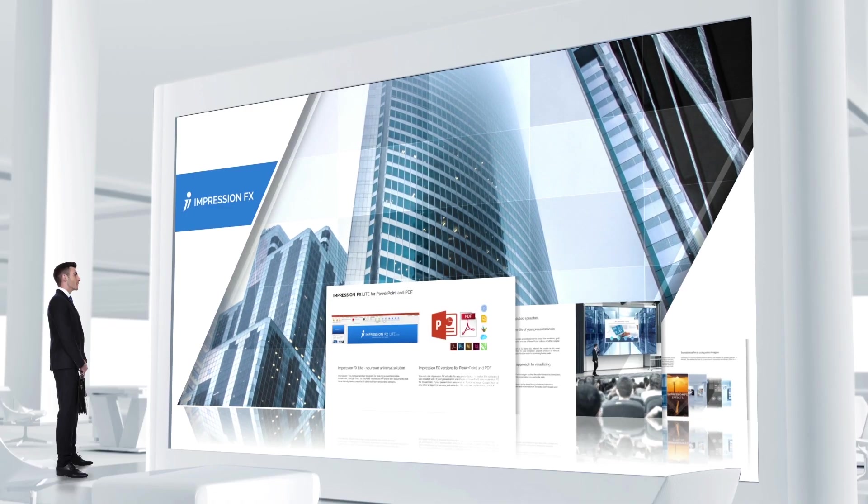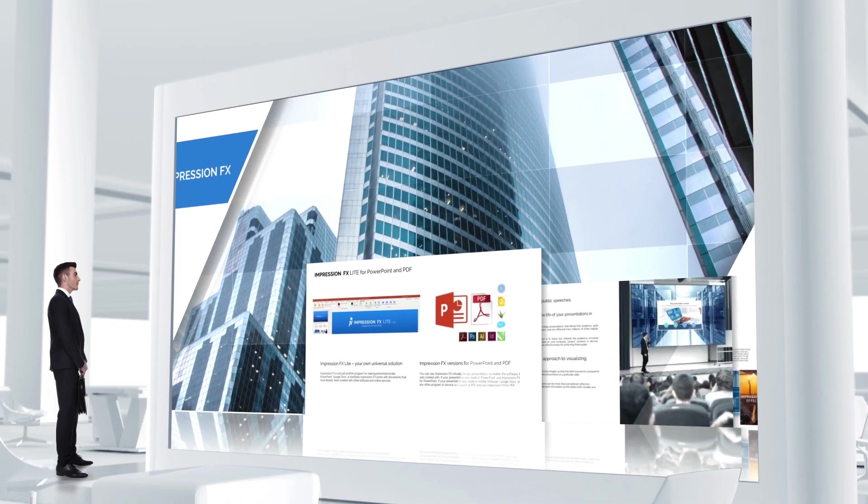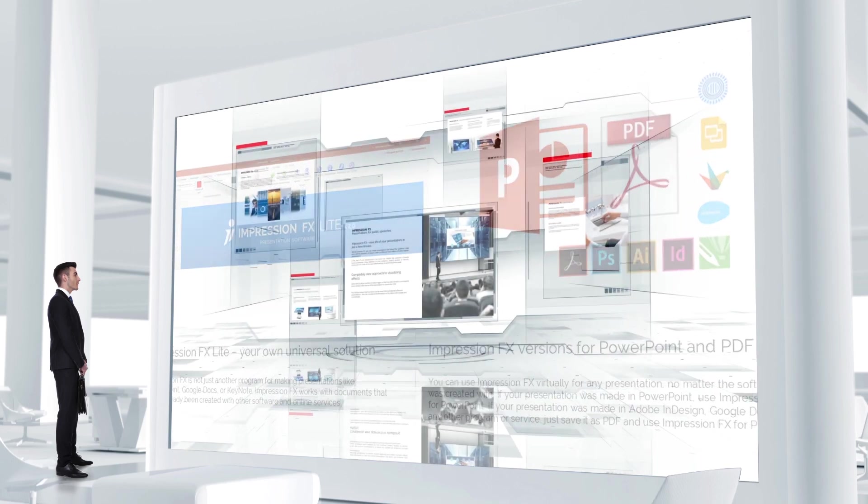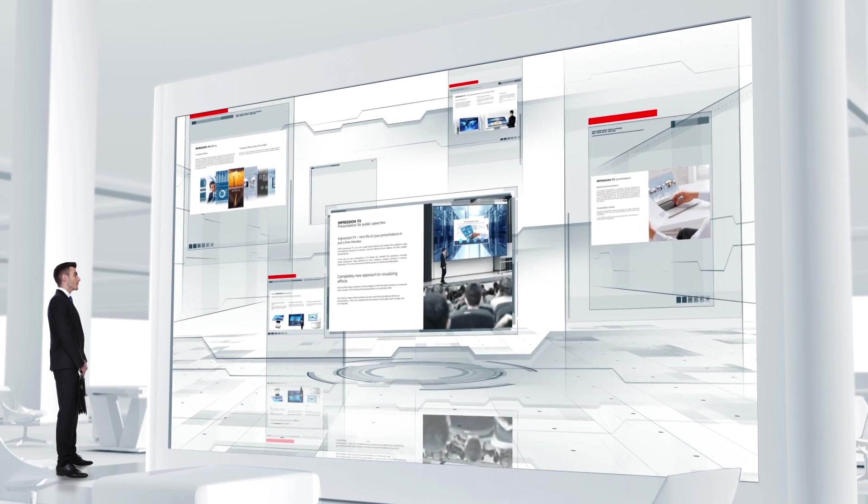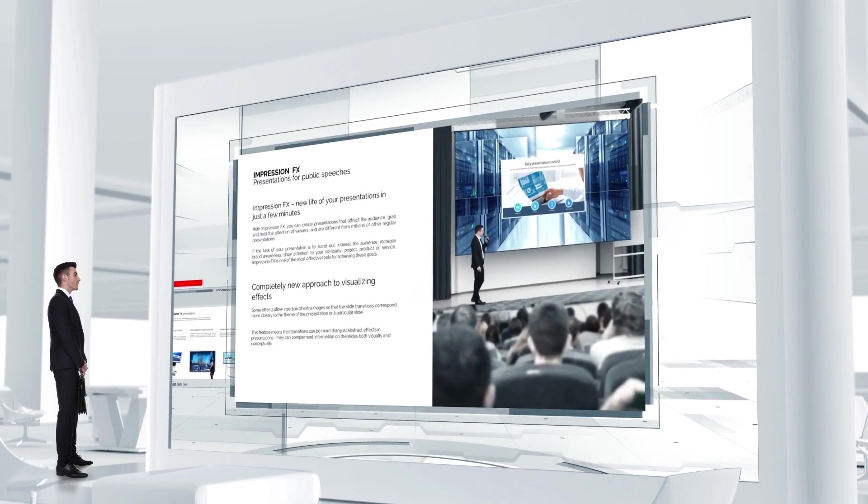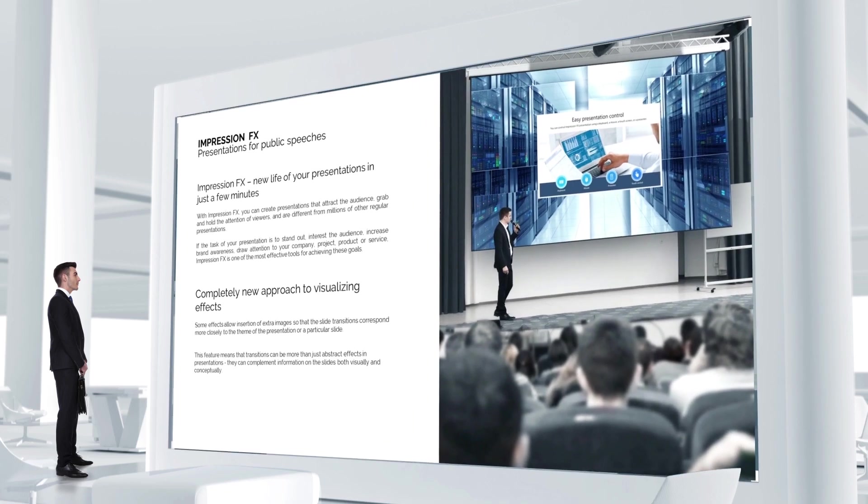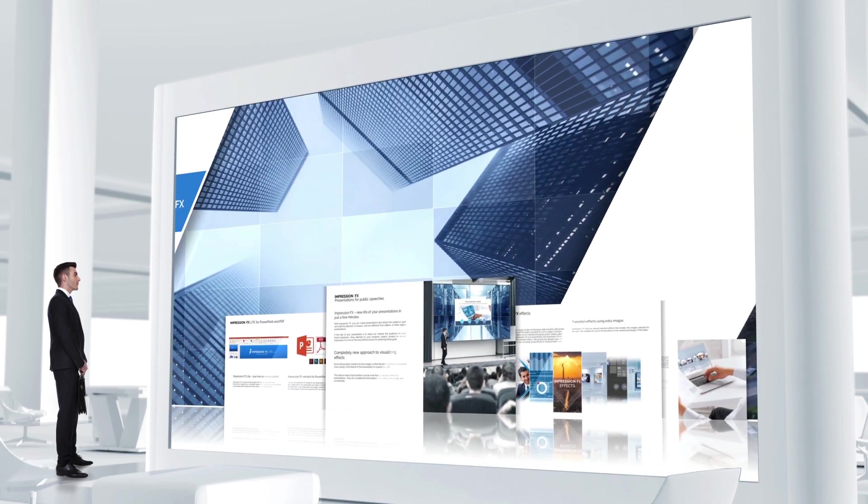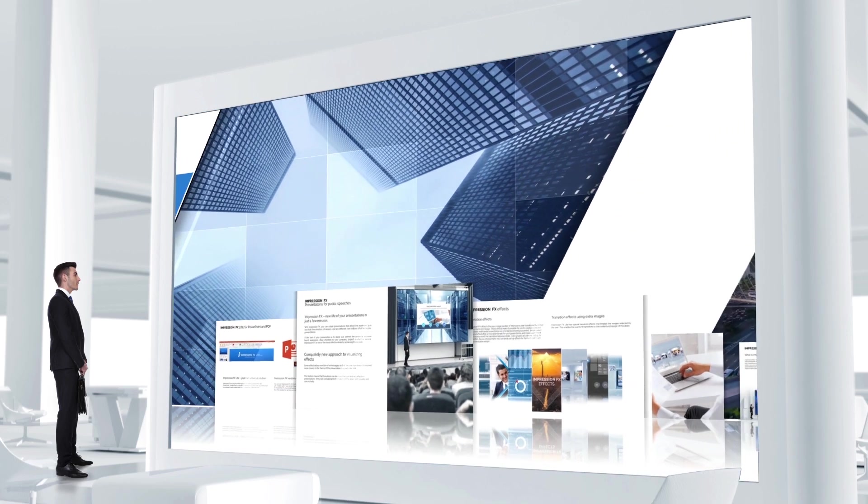To create your presentation, Impression FX takes finished slides from the source document and combines them, automatically inserting selected transition effects and adding a user-friendly interactive menu.